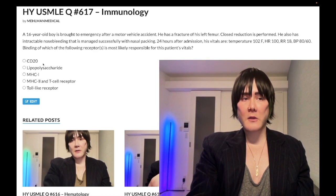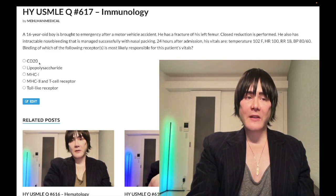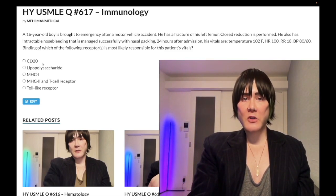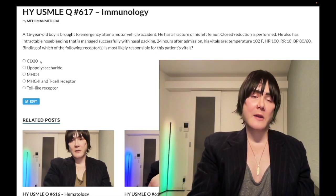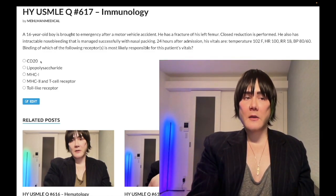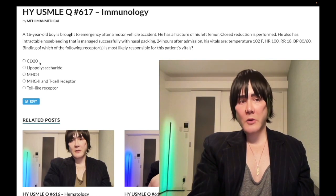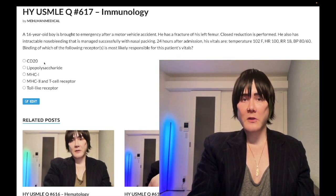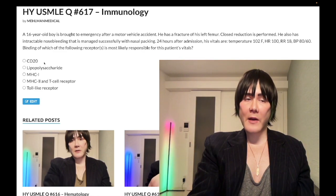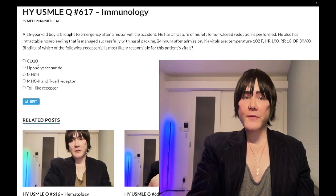Choice A: CD20 — wrong answer. This is on B cells, and it's a high-yield receptor/ligand. You need to know rituximab is an agent used to treat some lymphomas, e.g., Hodgkin's, and it targets CD20 on B cells. One way they ask this on NBME exams: rituximab is given to a patient — which of the following is he most likely to develop? The answer is bacterial pneumonia. Because CD20 is on B cells, and B cells mature into plasma B cells which secrete immunoglobulins necessary for humoral immunity — largely bacterial infections — so increased susceptibility to bacterial pneumonias.